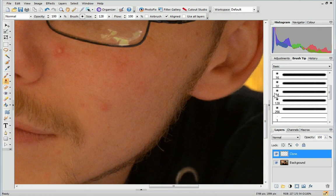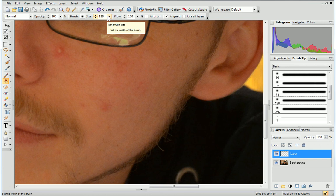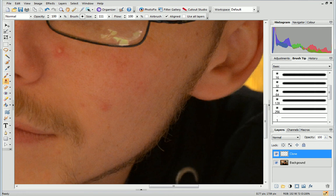On the Context toolbar, set your brush tip size. Again, this will depend on the size of the region to be repaired. And check the Use All Layers checkbox.